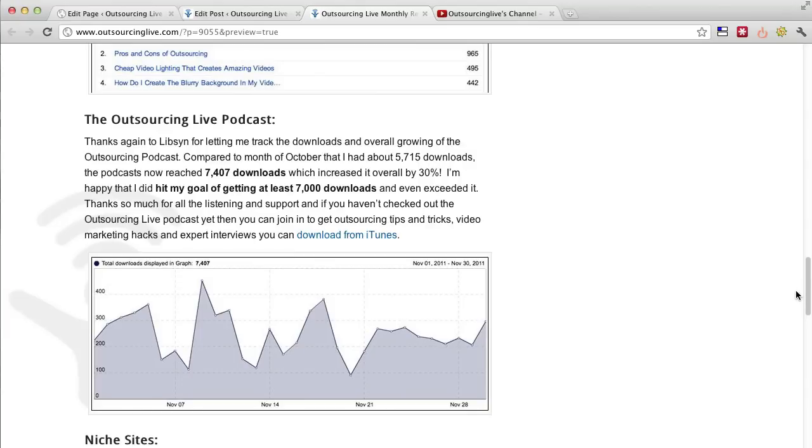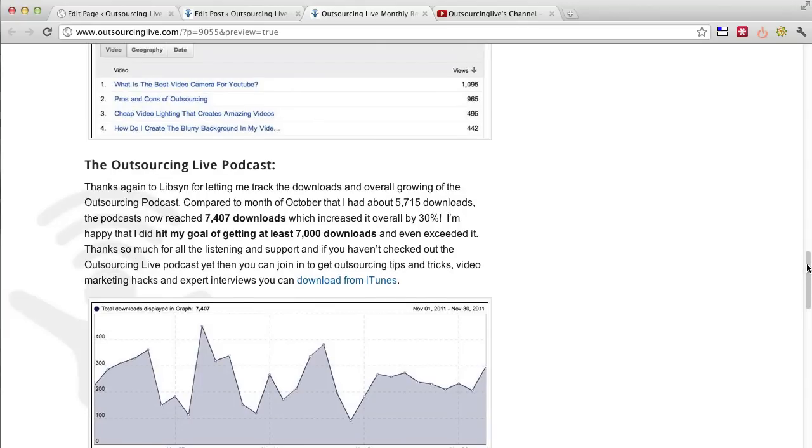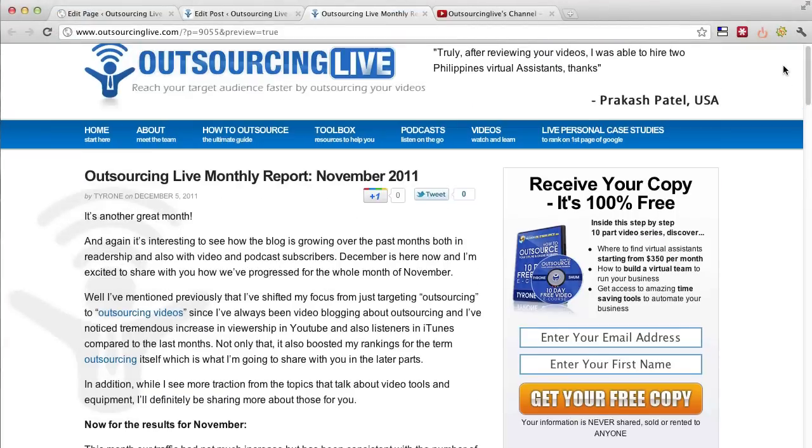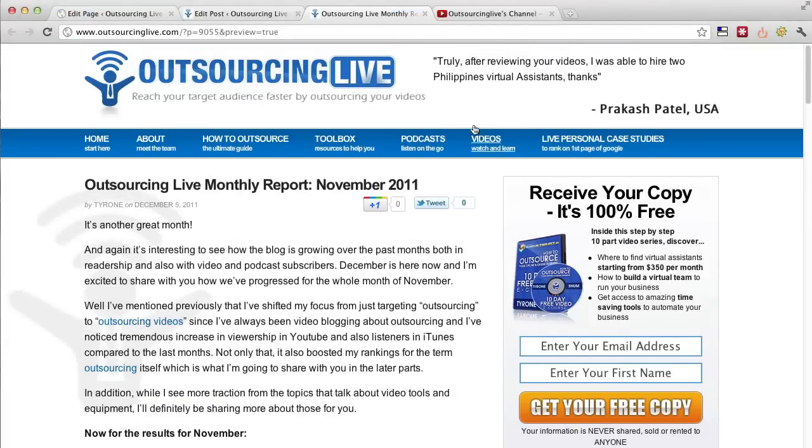And then also just to mention as well, I'm ranked number 8 right now on page 1 of the keyword term Outsourcing. So we finally made it to the first page of Google for the keyword term Outsourcing.